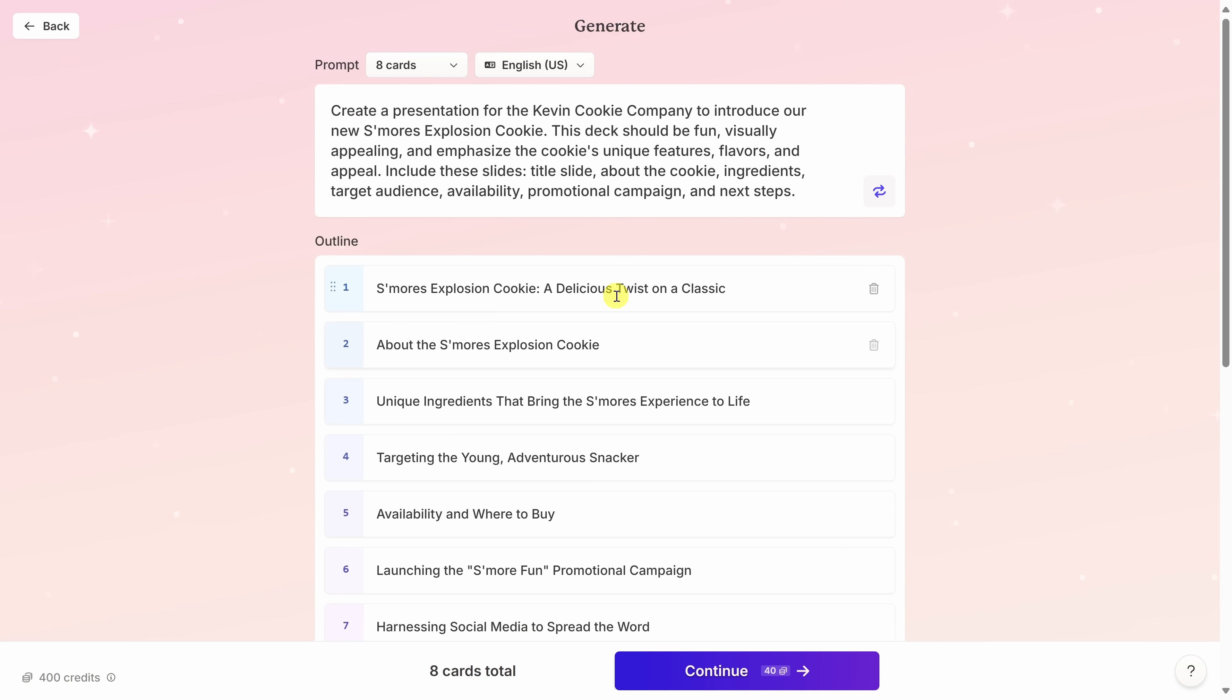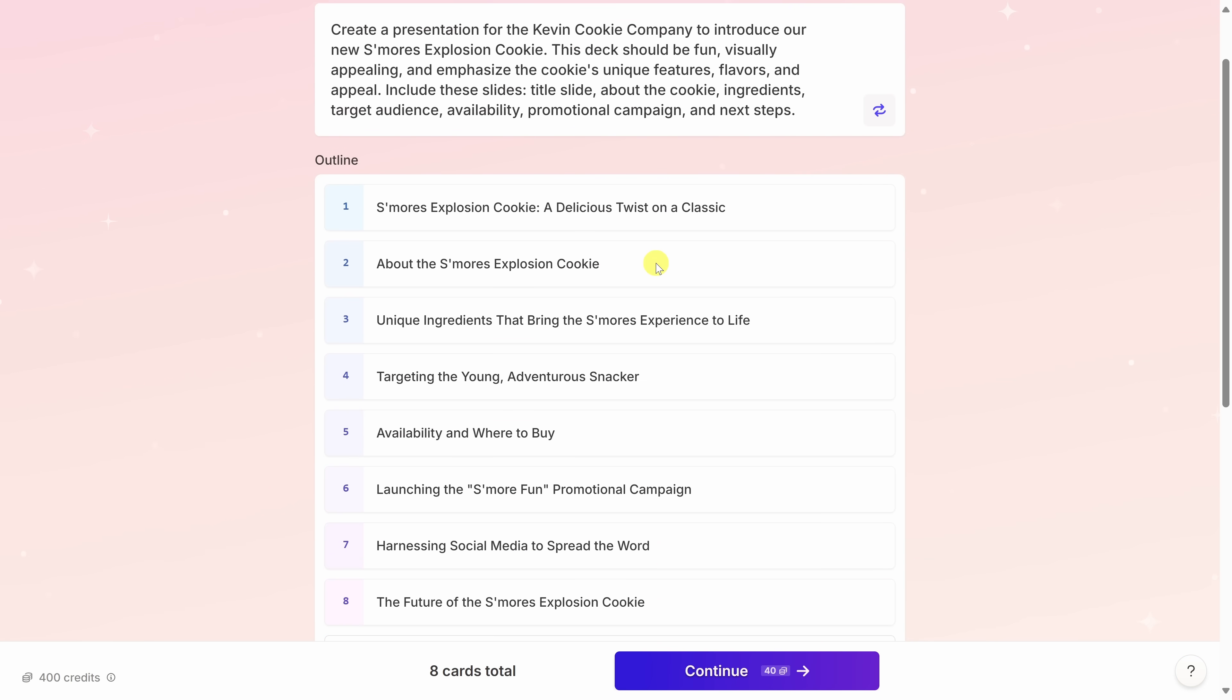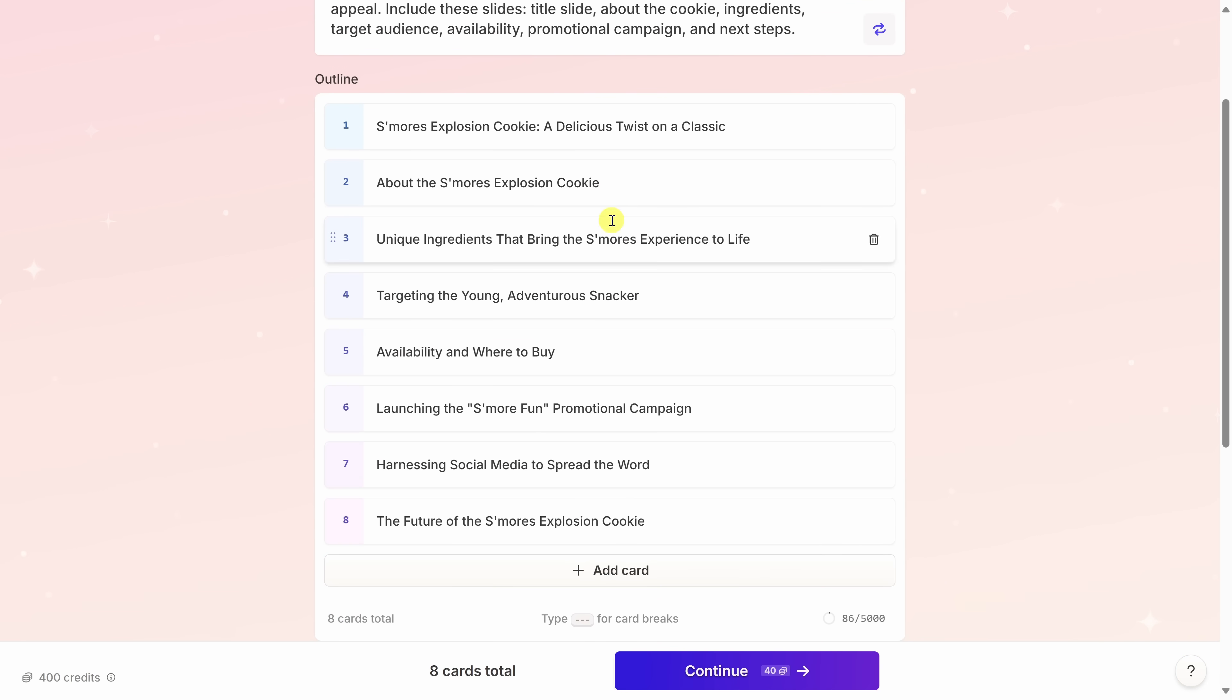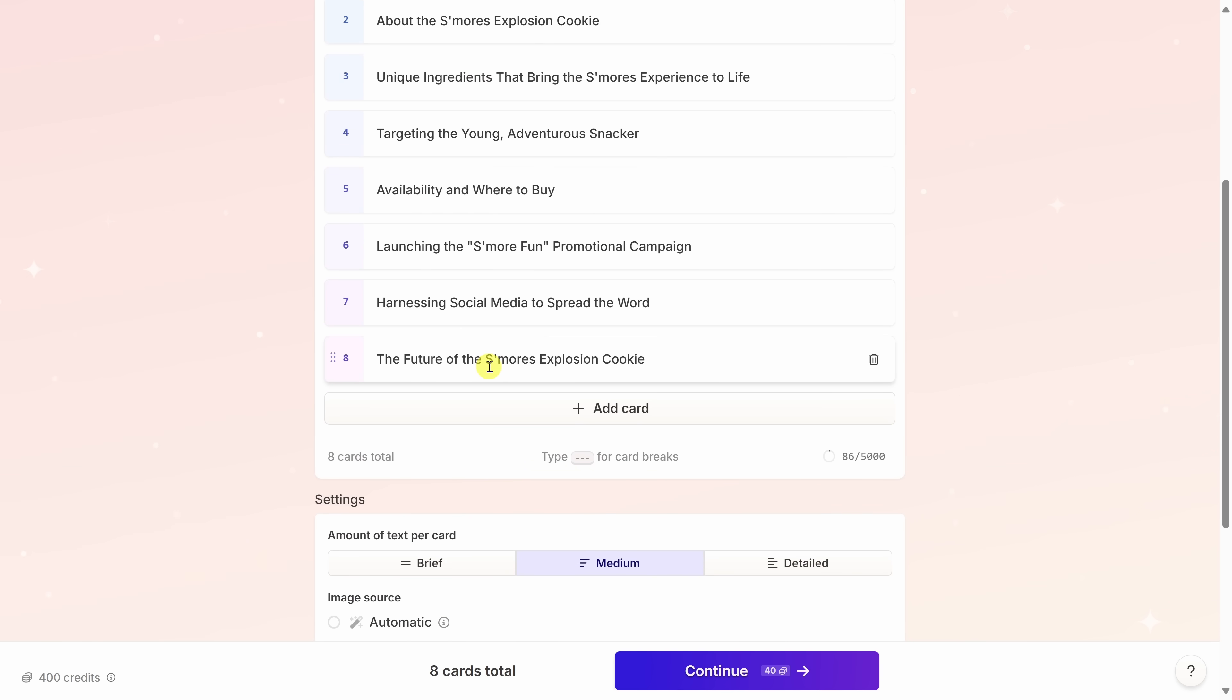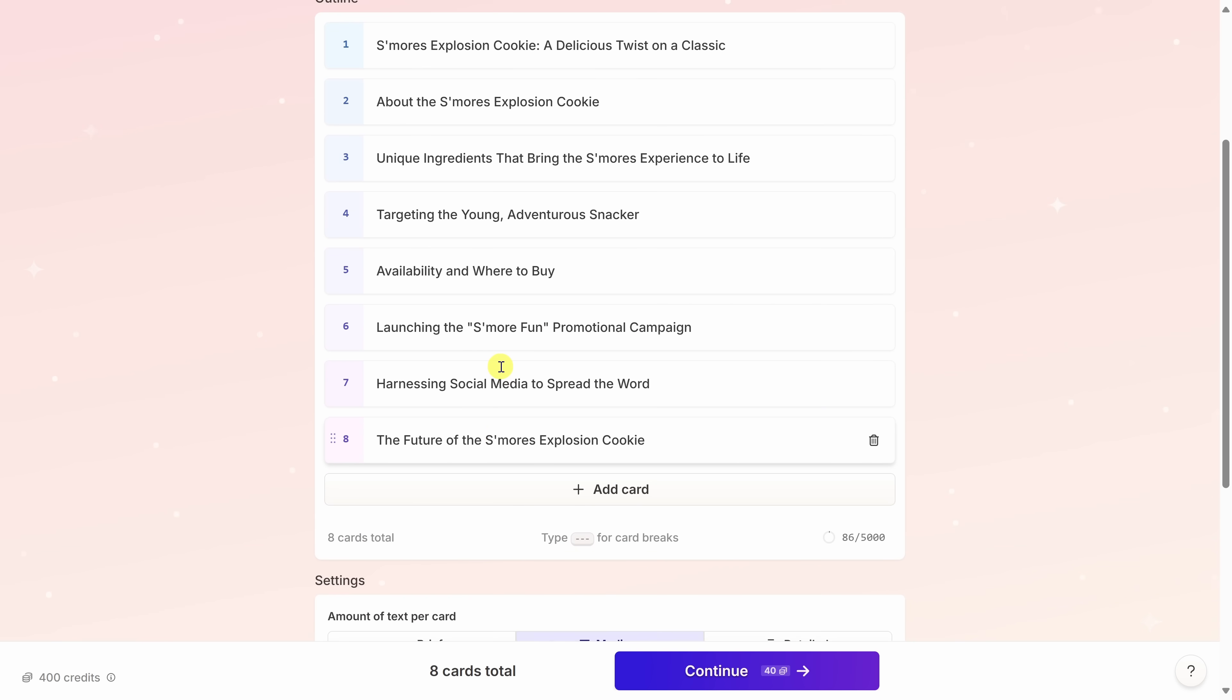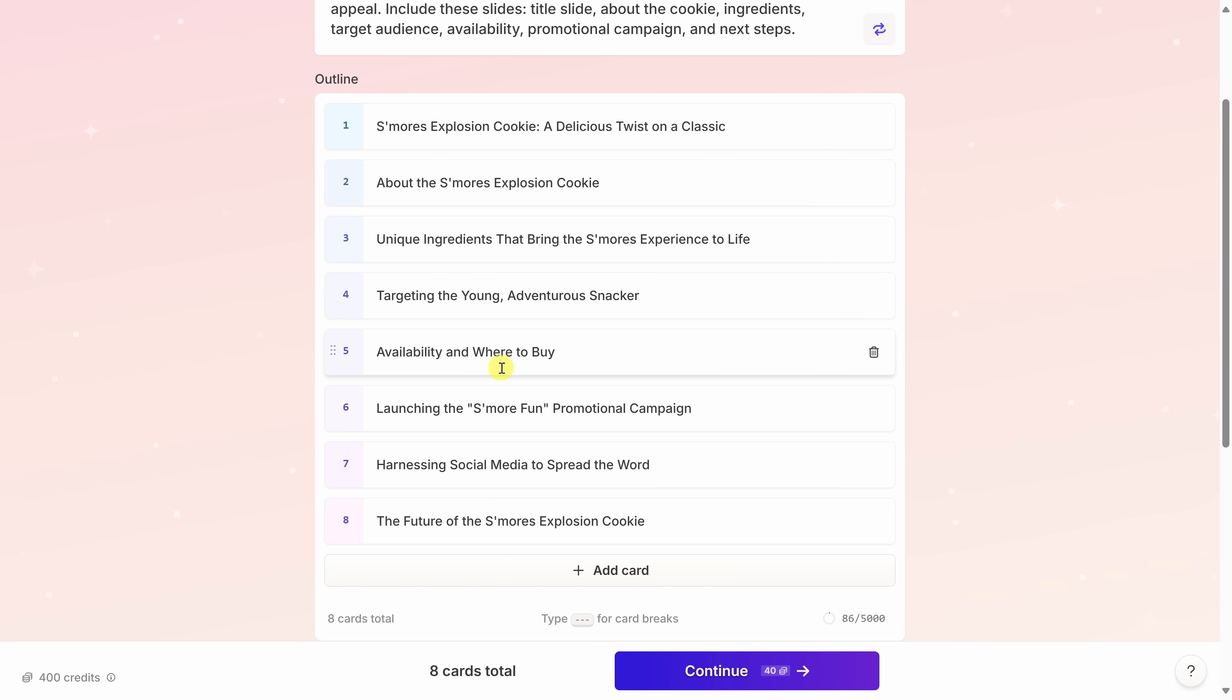It's now generated an outline based on the prompt that we provided. Here I can see an outline of the presentation. It looks like we have some type of intro slide at the beginning, a little bit of information about the S'mores Explosion Cookie, the ingredients, who we're targeting, the availability, all the way through the end where we talk about the future. Overall, I think this outline looks very solid, but I could make some adjustments if I want.